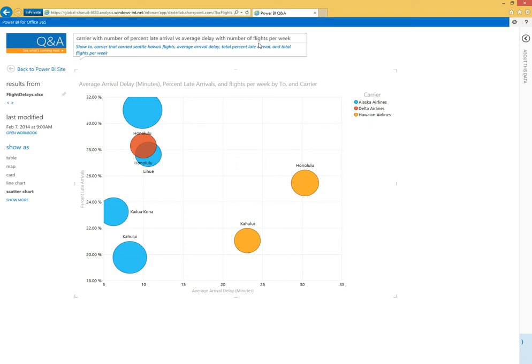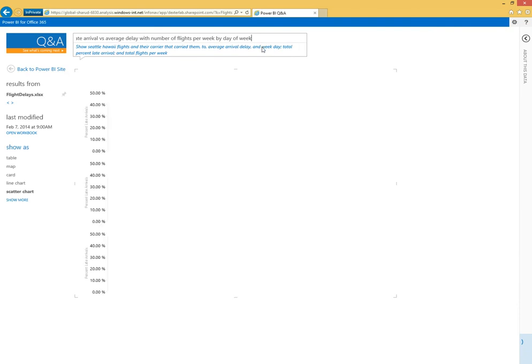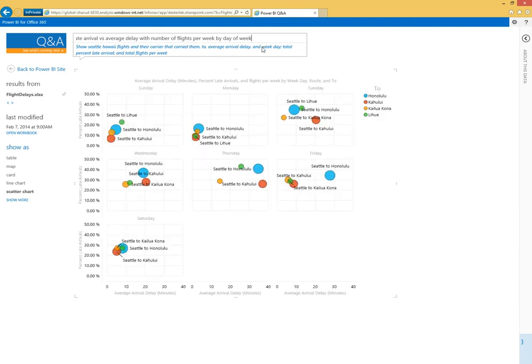I can still see this by carrier, but actually let's break it out by day of week. Now we can see the system's bringing back some small multiples here that are going to help me make my decision.